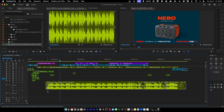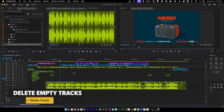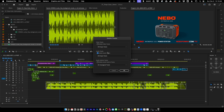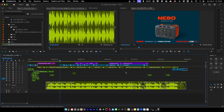The last thing to do is remove all empty audio tracks. Go to Sequence > Delete Tracks — I've got this on a keyboard shortcut — set to audio tracks, all empty tracks, and hit OK. That looks really nice.